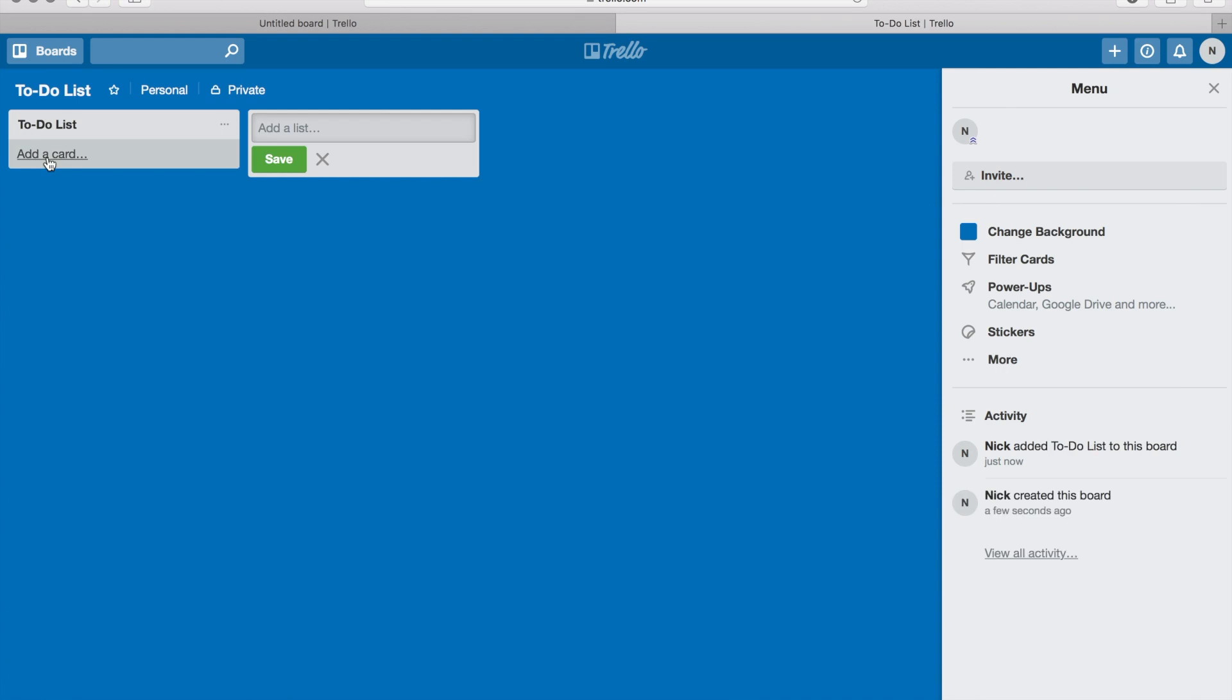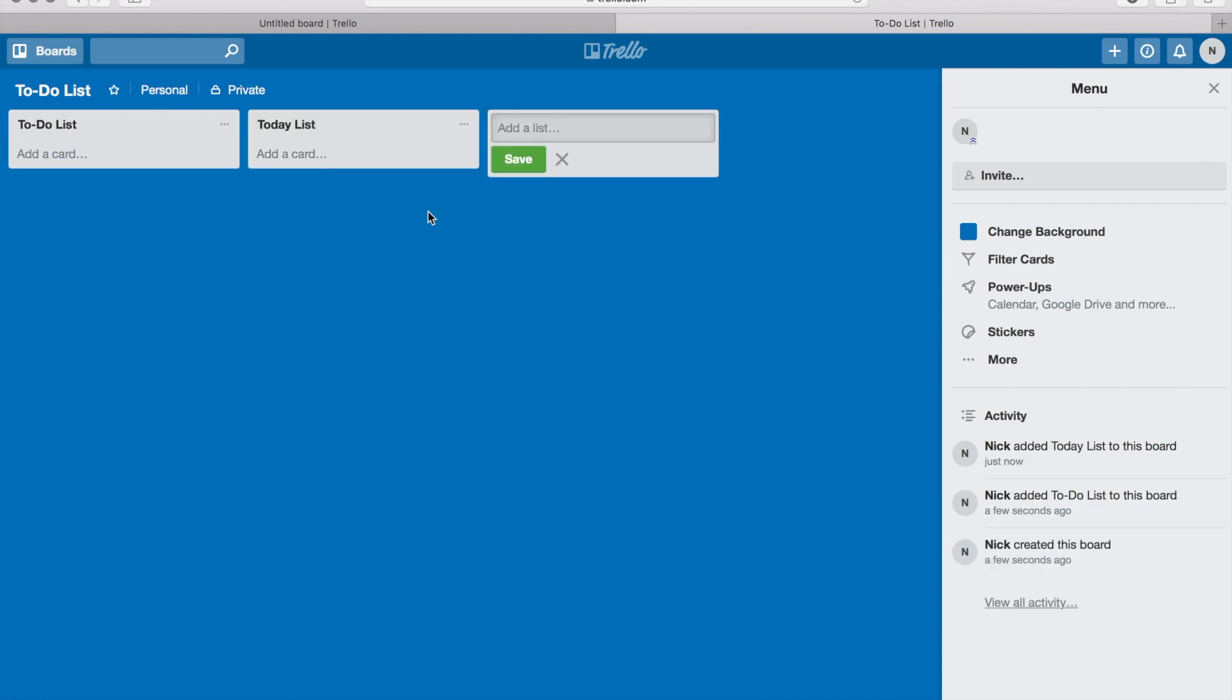And then I'm going to create my next list, which is gonna be working on, or your today list. Let's do that - let's just name it today list.